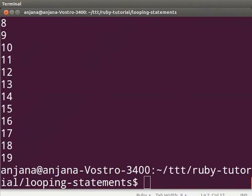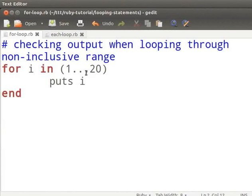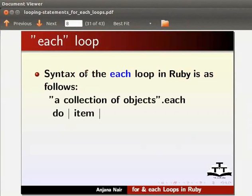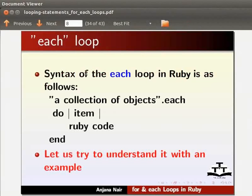Now you should be capable enough to write your own for loop. The syntax of the each loop in Ruby is as follows: a collection of objects dot each do item, ruby code, end. Let us try to understand it with an example. Create a new file in gedit and name it each-loop.rb.